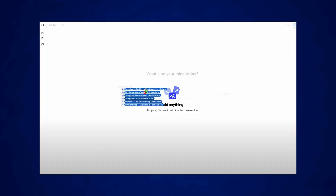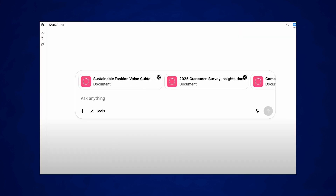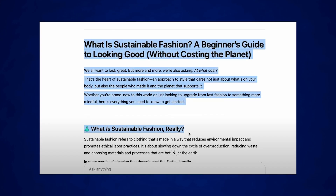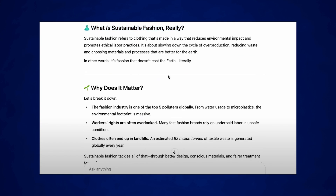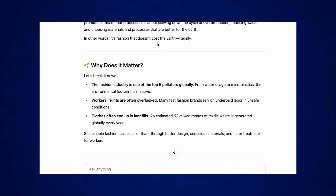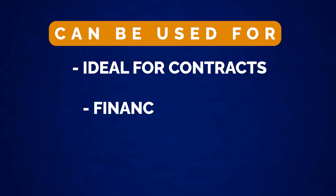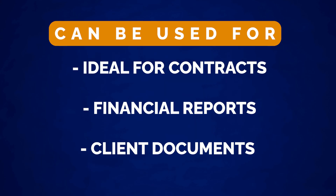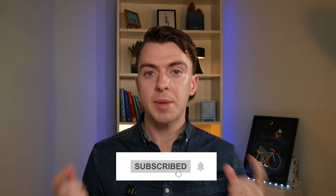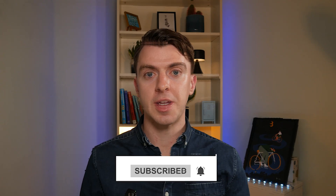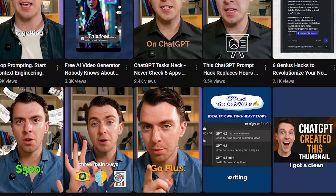Number three is file analysis. You can upload any file into ChatGPT — a PDF, a spreadsheet, or even an image — and ask it questions or use it as context. ChatGPT can summarize, extract key data, or make recommendations based on the document. This is ideal for long documents where you don't have time to read the full thing, or if you're lacking in data analysis skills and need quick insights. If you're finding this video useful, make sure to subscribe — I share weekly AI productivity tips on this channel.